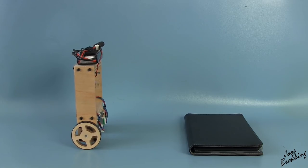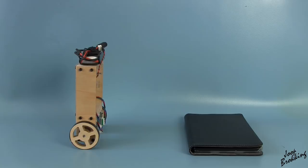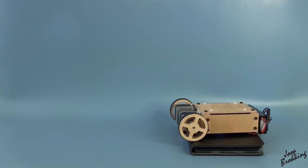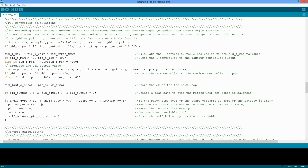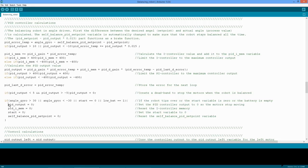Okay, despite the fact that the robot is pretty stable, it sometimes happens that it will fall. And when this happens, the motors must stop working. When the robot tips any further than plus or minus 30 degrees, the variable start is set to zero and the PID controller is reset to prevent sudden movements during the next start. Also, the self-balance PID setpoint is reset. But we get to that later.